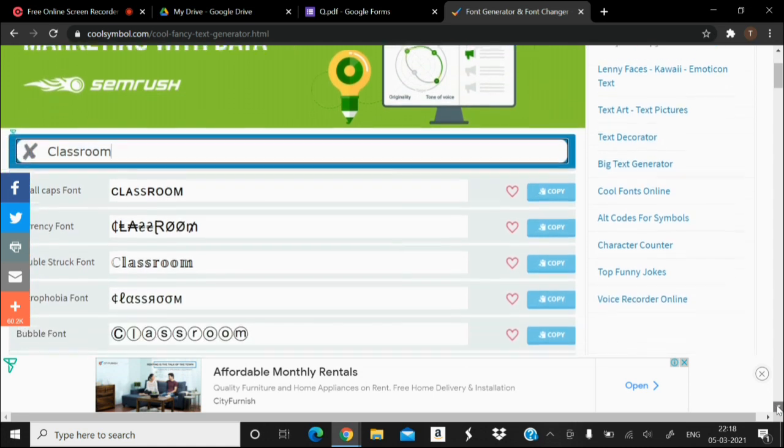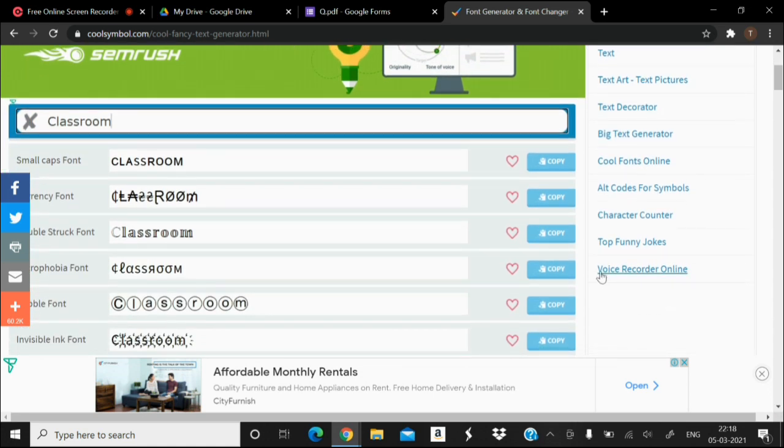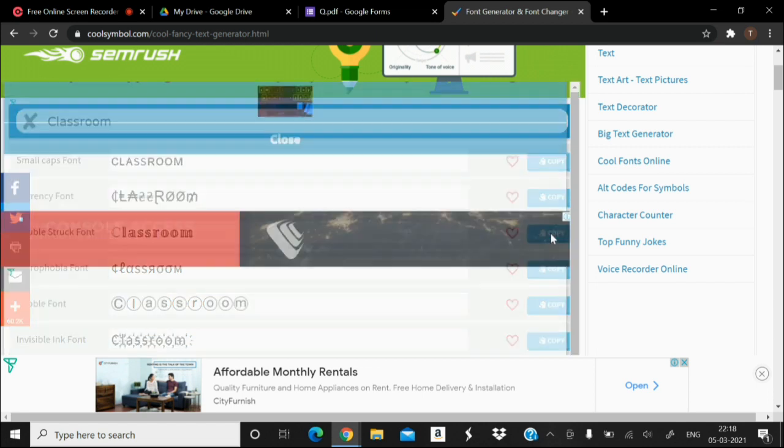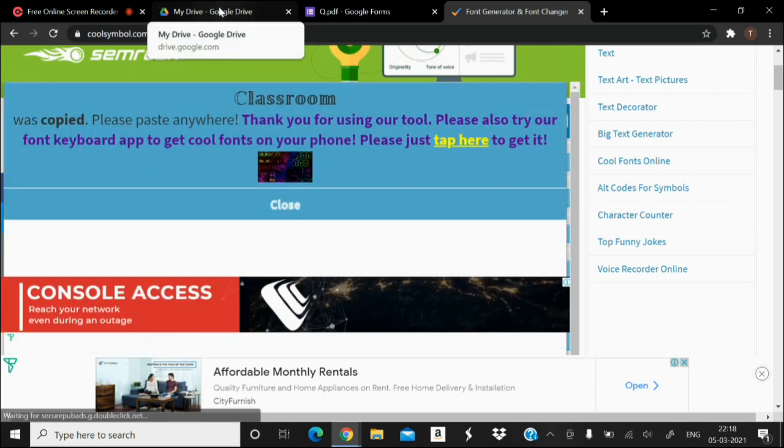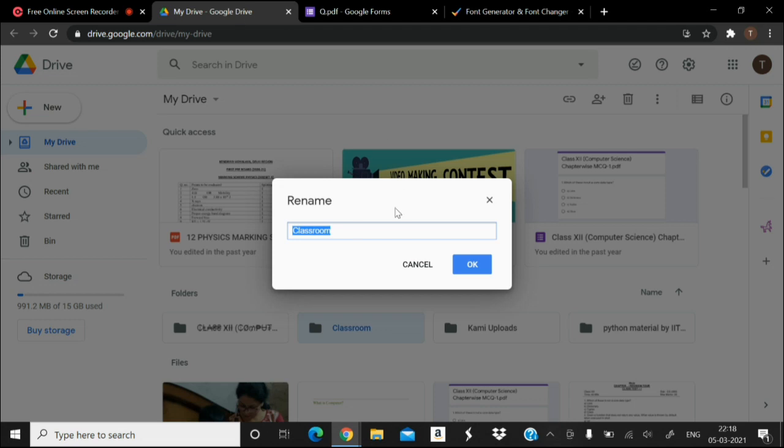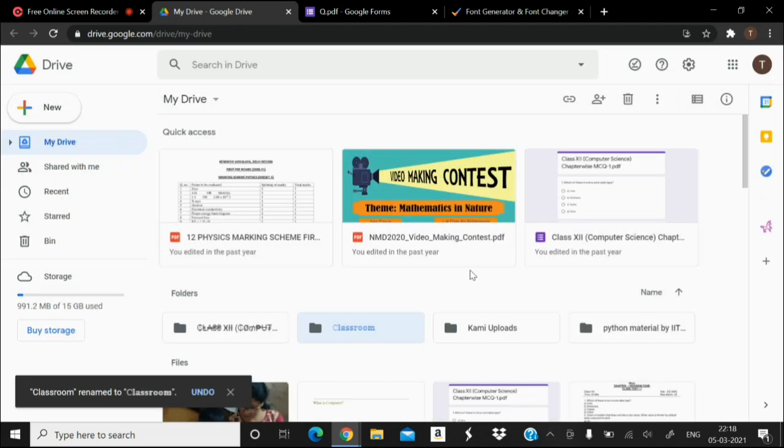And then choose the font of your choice. Suppose I like this font, I'll select this and copy. Then go to your drive again and simply paste it. And here you can see.